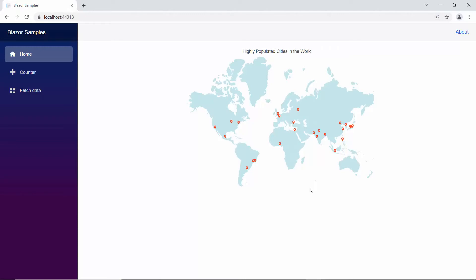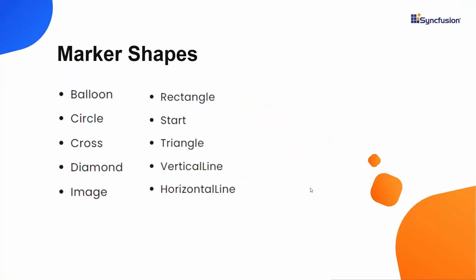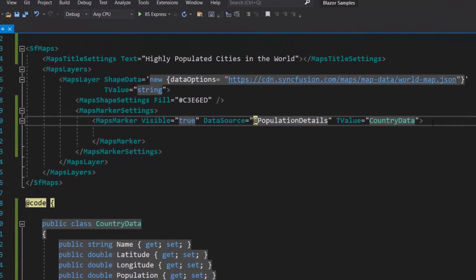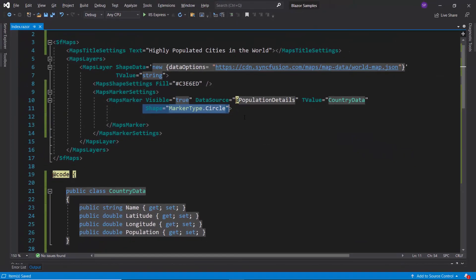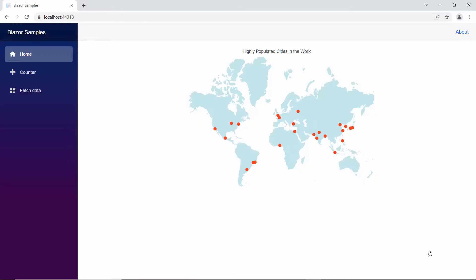Here you can see the Blazor map rendered with markers on the world map. Now I am going to show you how to change the shape of the markers. By default, the marker shape will be balloon, but the markers also support other shapes like circle, cross, diamond, and so on. To change the markers, I define the shape property and set the appropriate option to it. Looking at the output now, the map is displayed with circle markers.